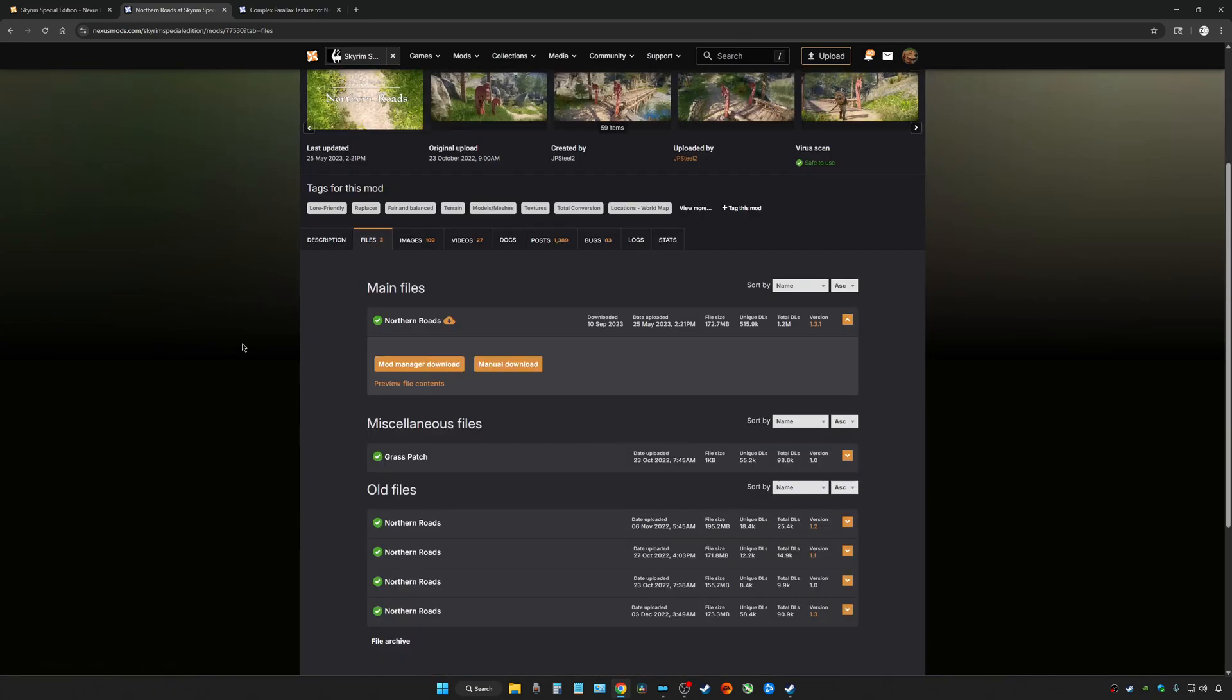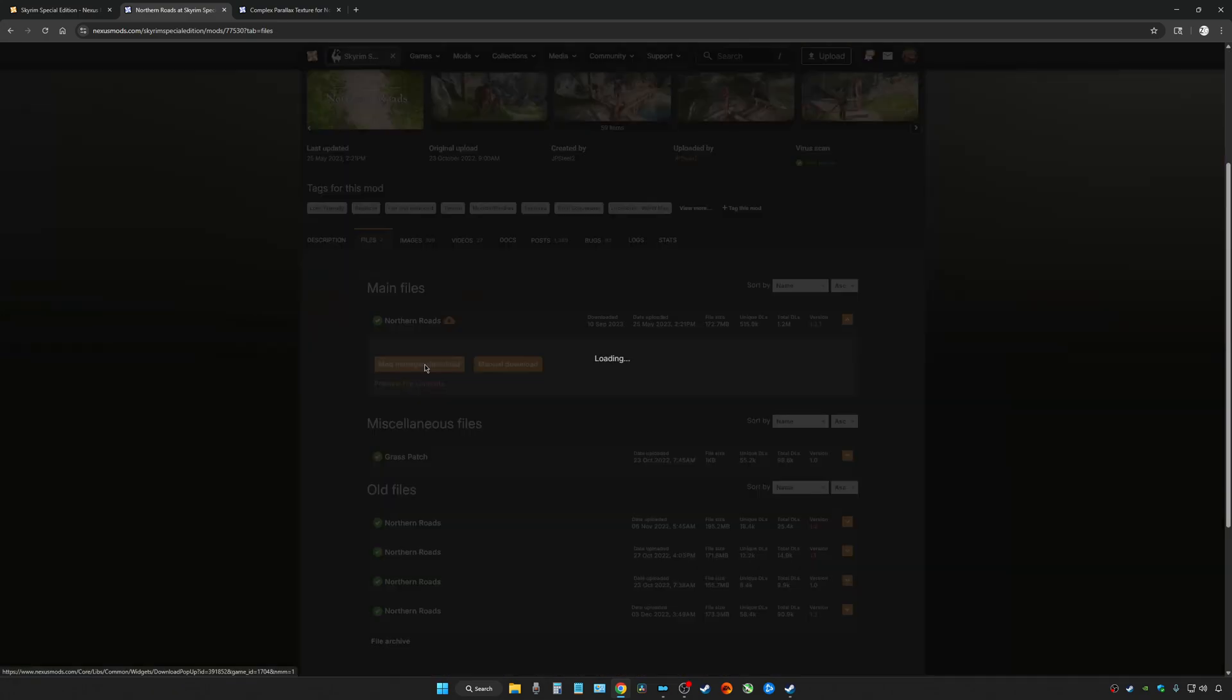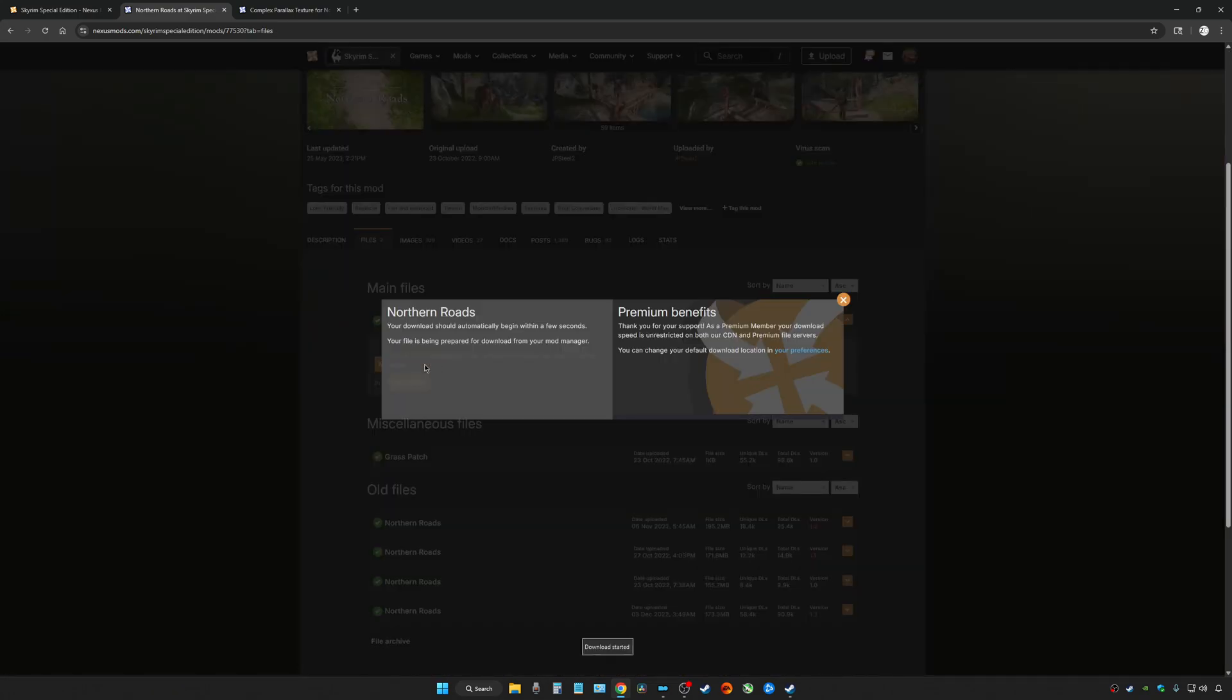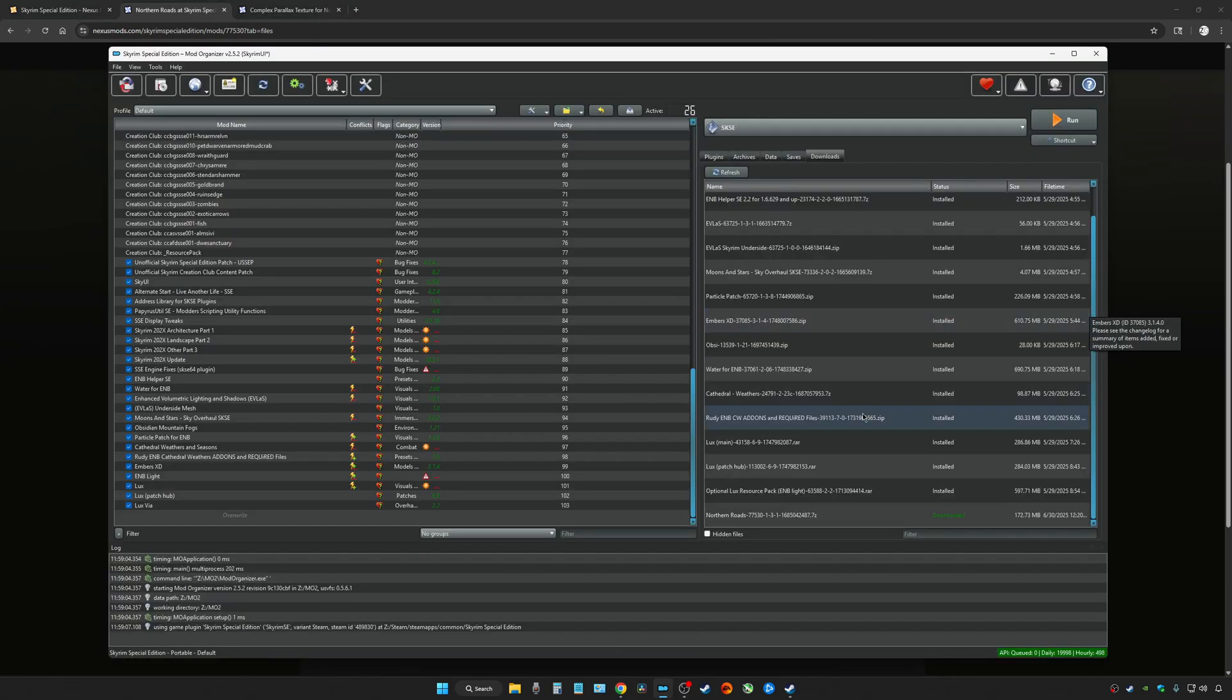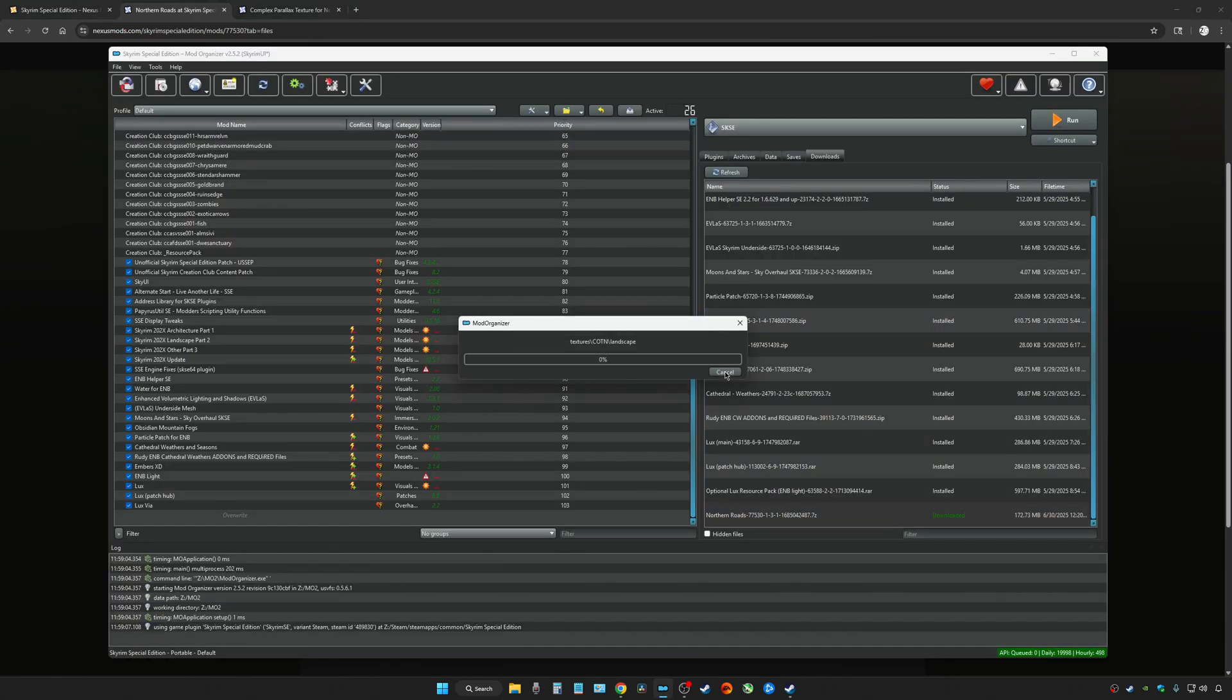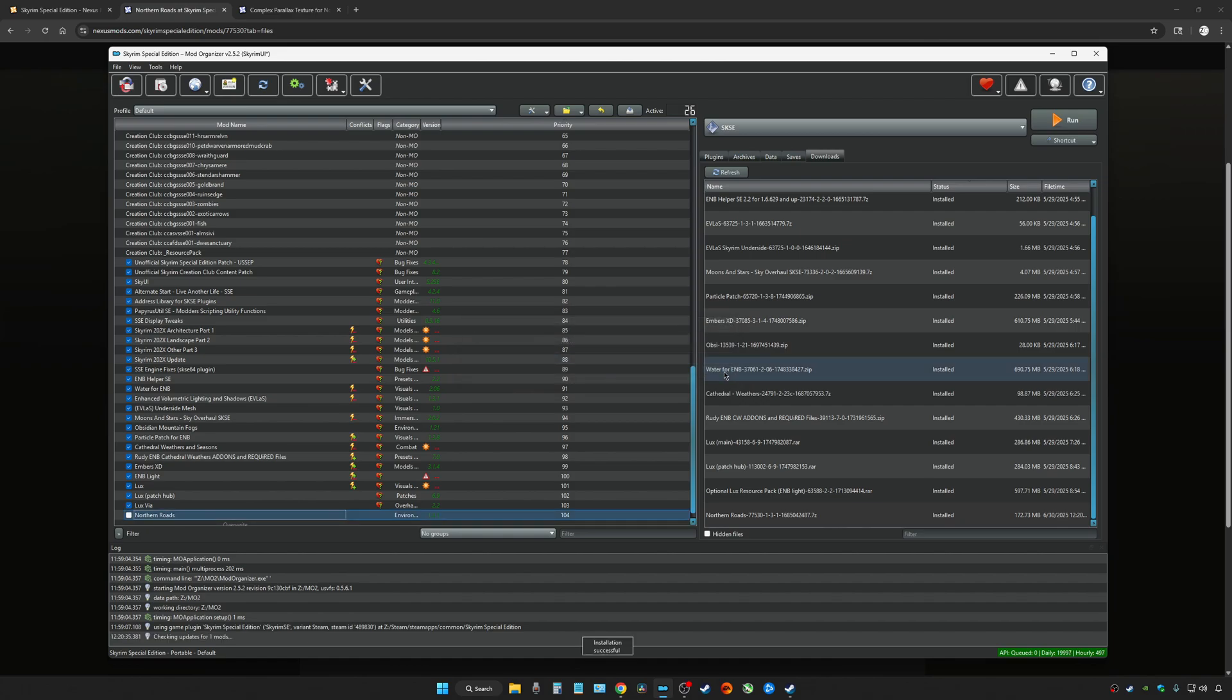Go to Files and Download with Mod Manager Northern Roads. Once it's downloaded, go ahead and install like normal and apply.